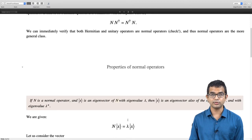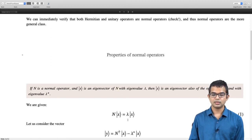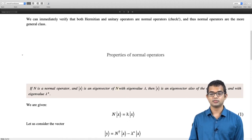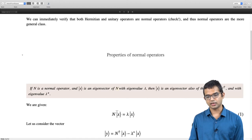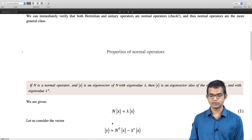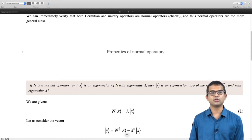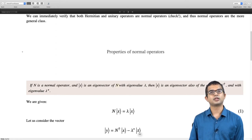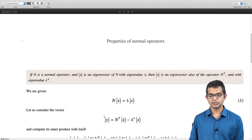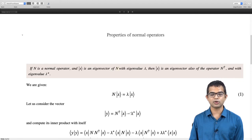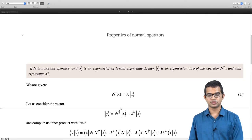The argument is quite clever. We consider the vector y = N† x − λ* x. We will show that this is in fact the zero vector by computing the inner product of y with itself. If you do this carefully, you get four terms.